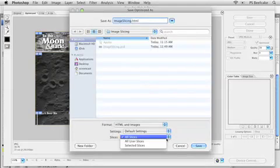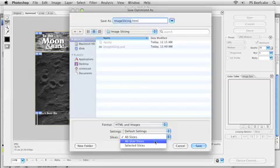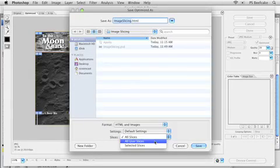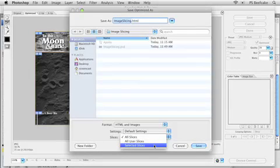At the very bottom here, I can decide, do I want to save out all the slices? Only the user-defined slices? We talked about that earlier. Or only the slices that I have selected. This comes in really handy when you goof up and you need to come back into Photoshop and make some adjustments to your slices.